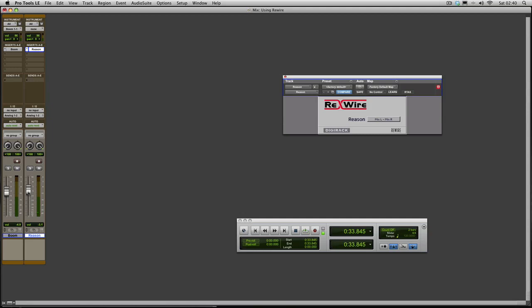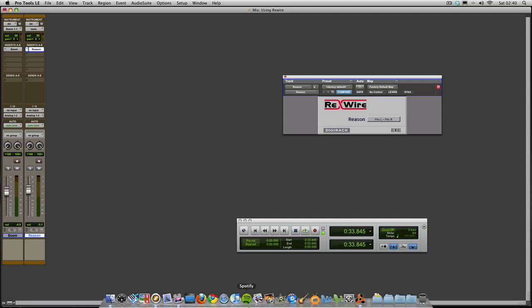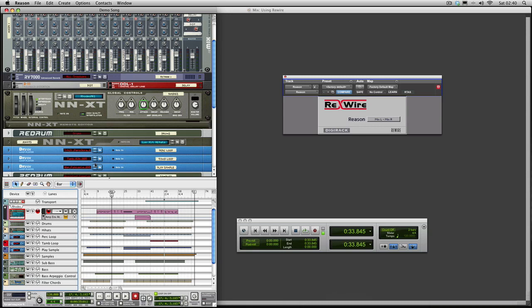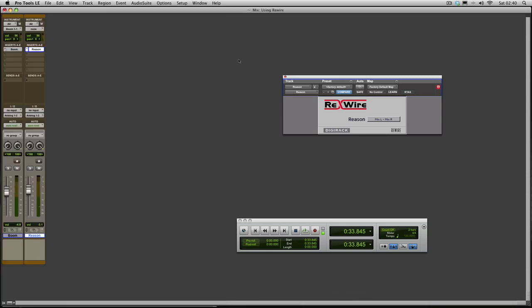The next part is how do we then control Reason once we've got Pro Tools open. So we'll go and have a look at Reason again. You can see that's controlled in that Rhodes Piano.